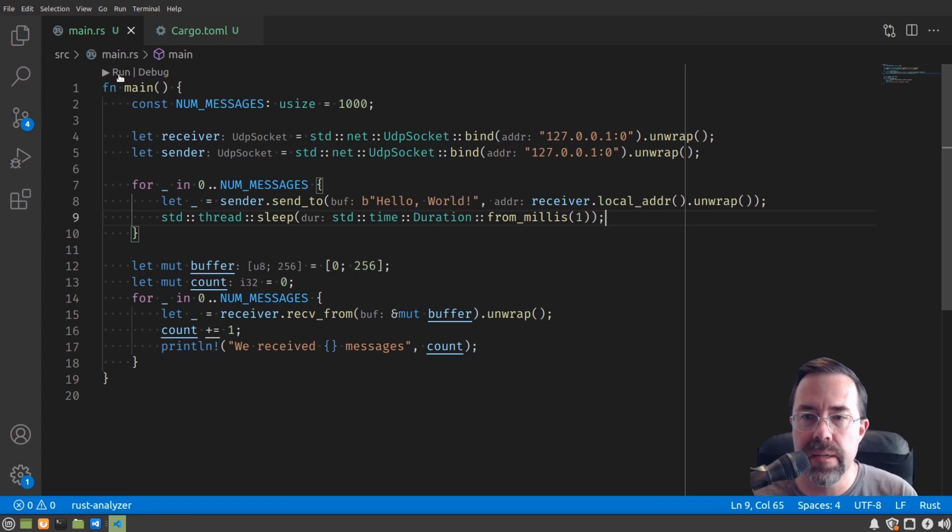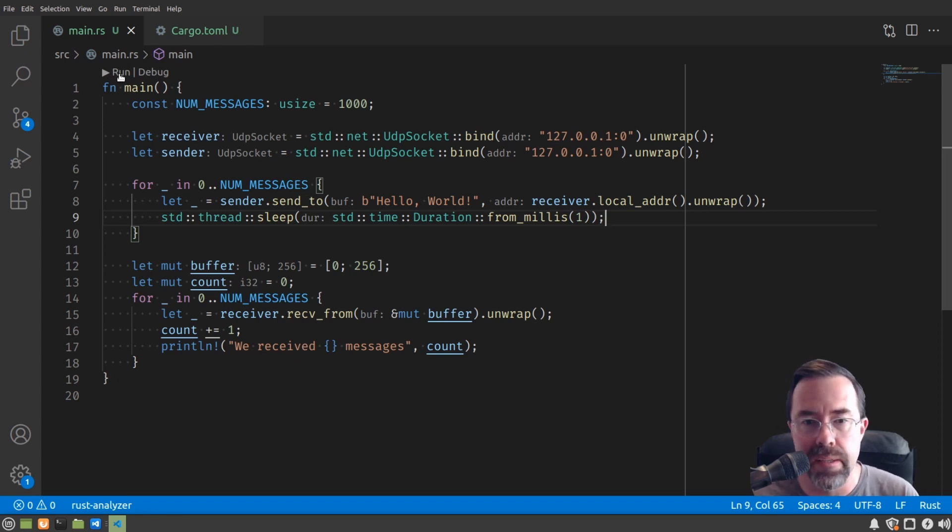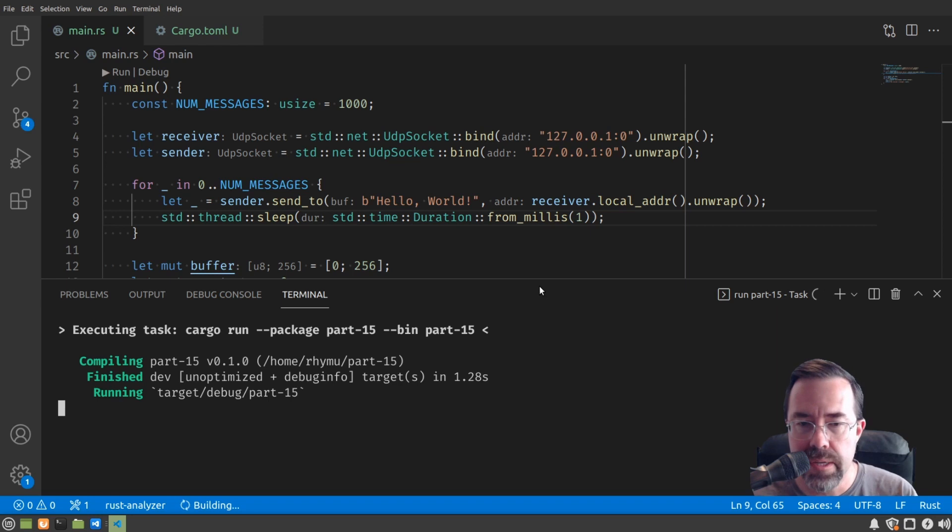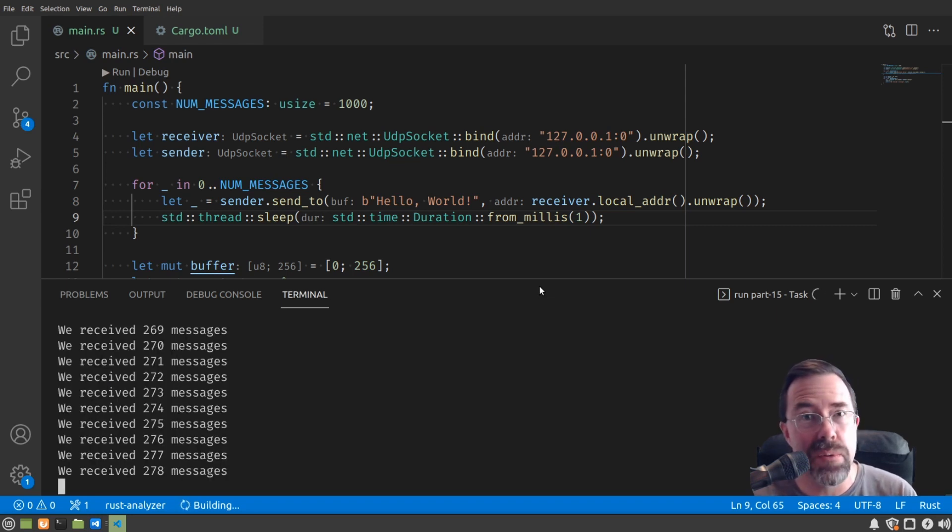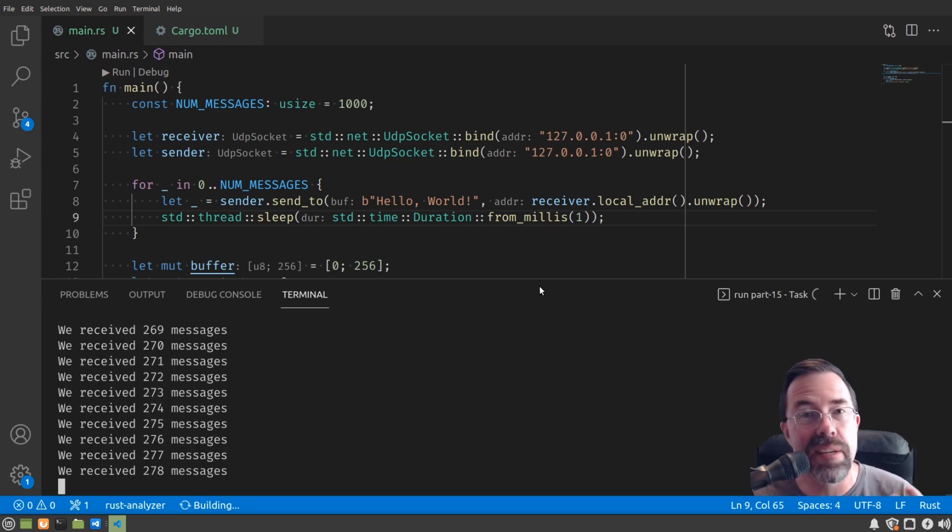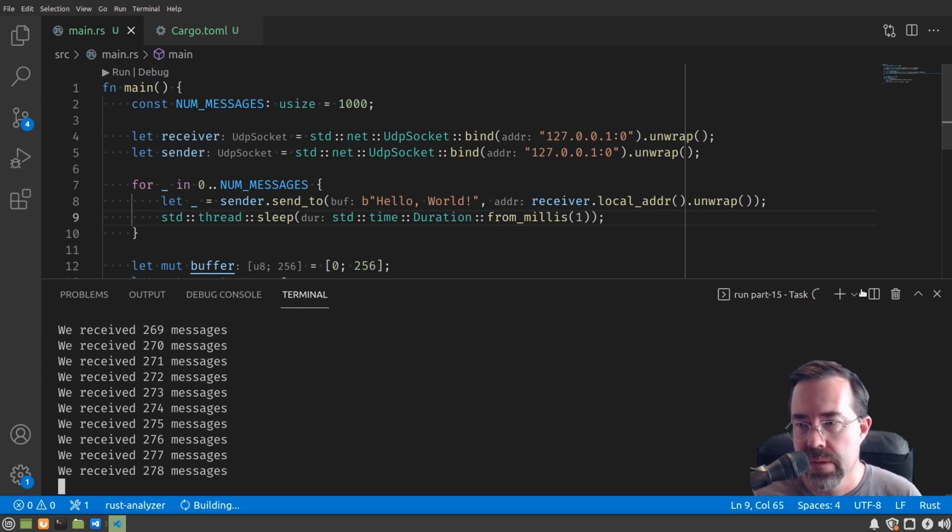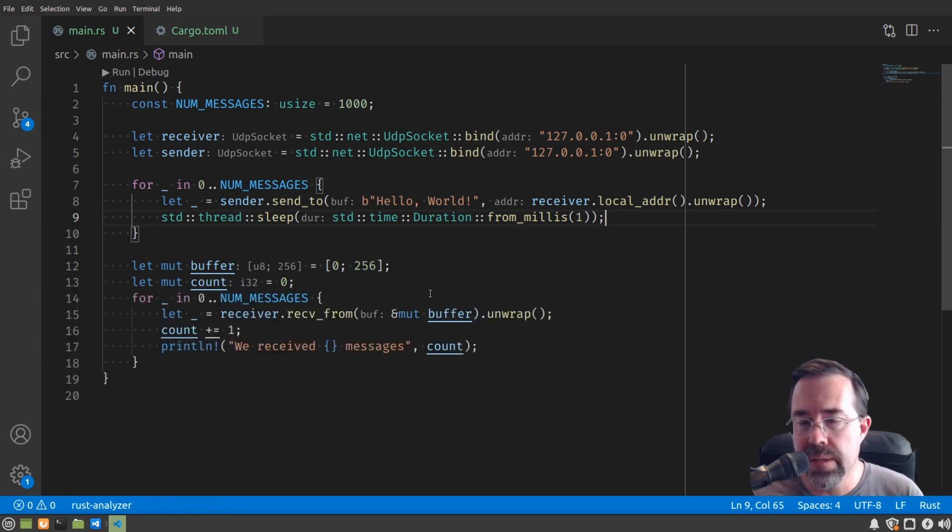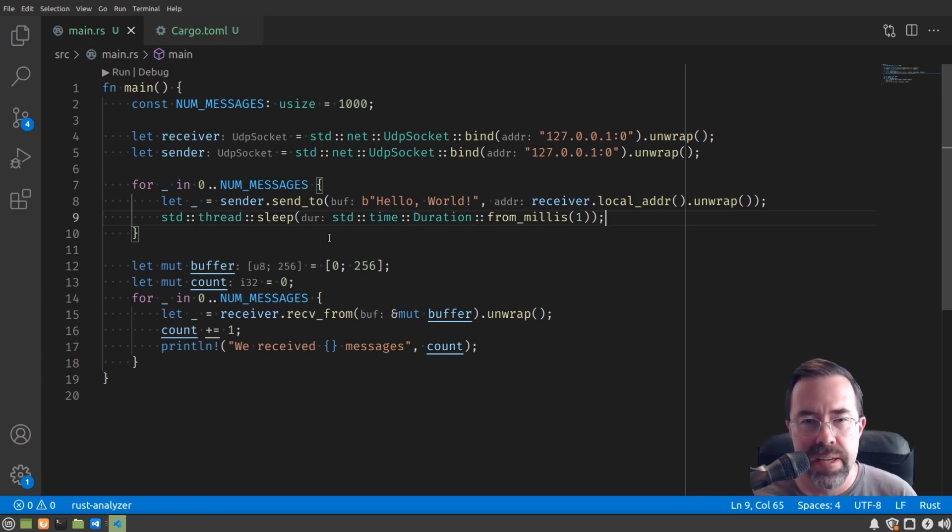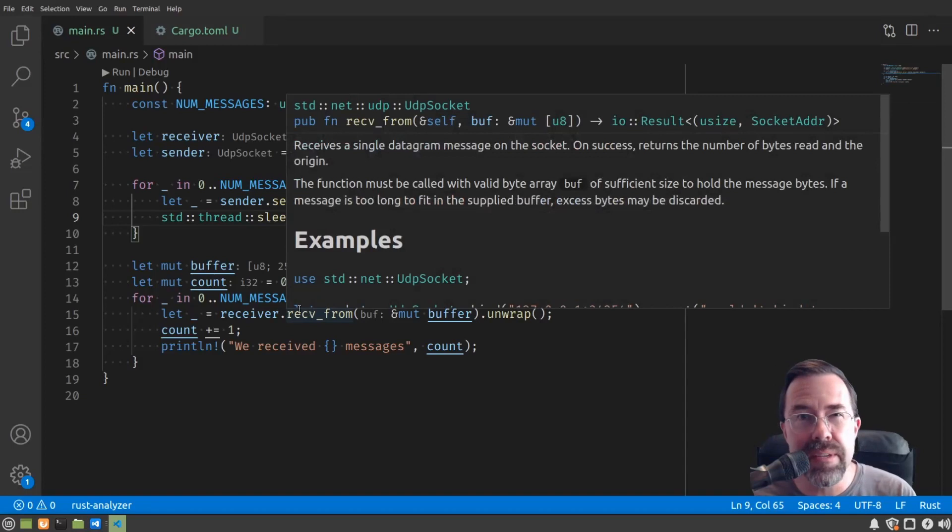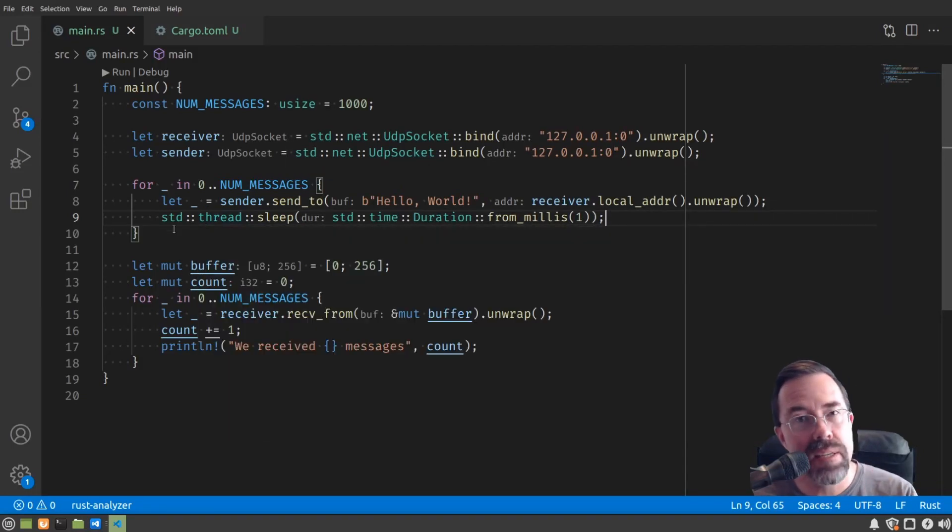So it's going to take a whole second to send all thousand messages, right? One every millisecond. So it takes a little bit longer to run, but we still see that we only receive 278 messages. So obviously we're not sending too fast, it's just that we couldn't receive all of them. So now we're running into one problem that's going to lead us into using futures, and that's how do we receive some of the messages while sending some other messages?